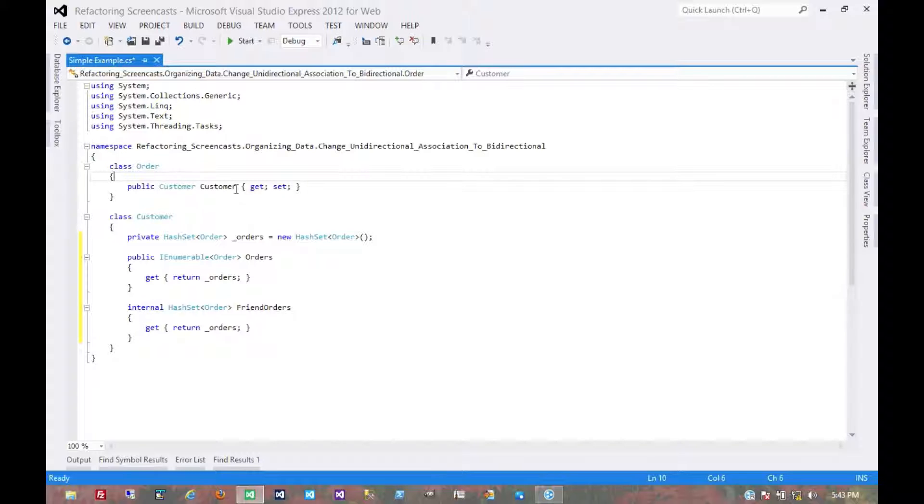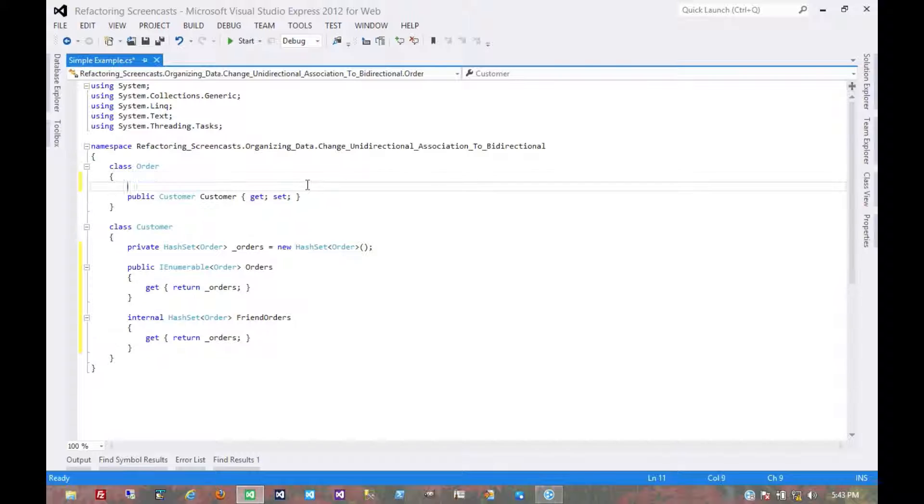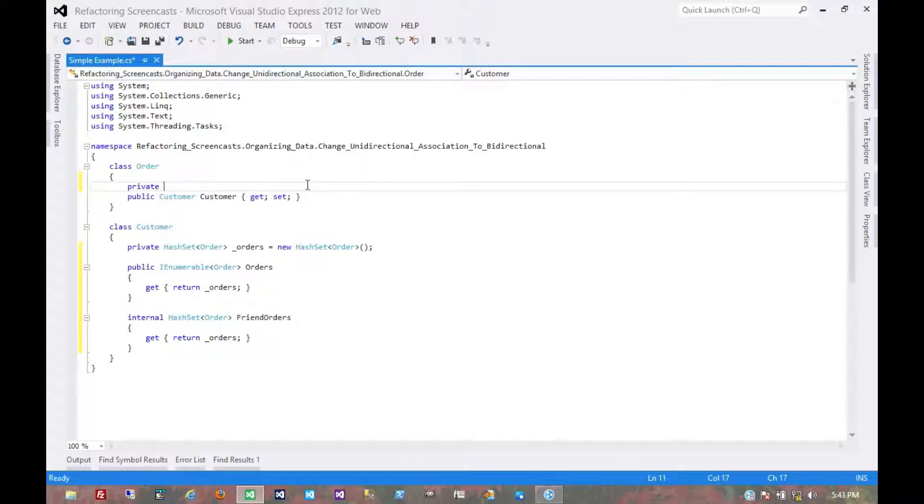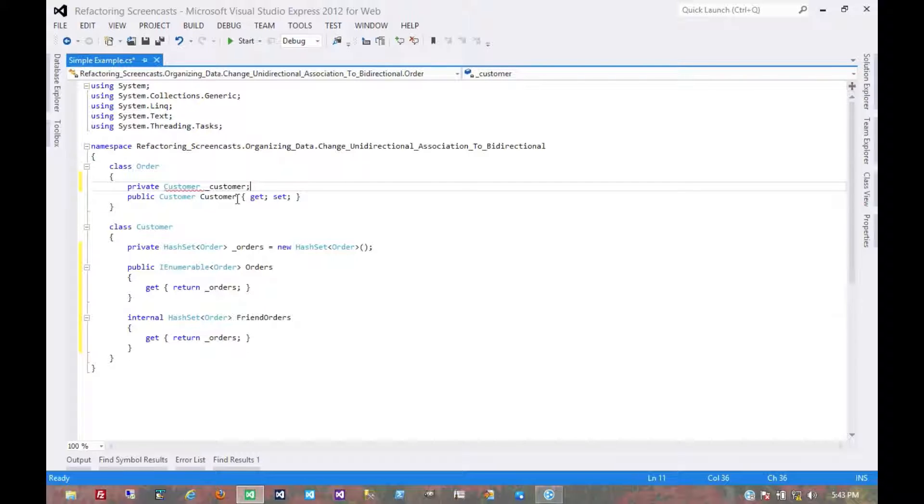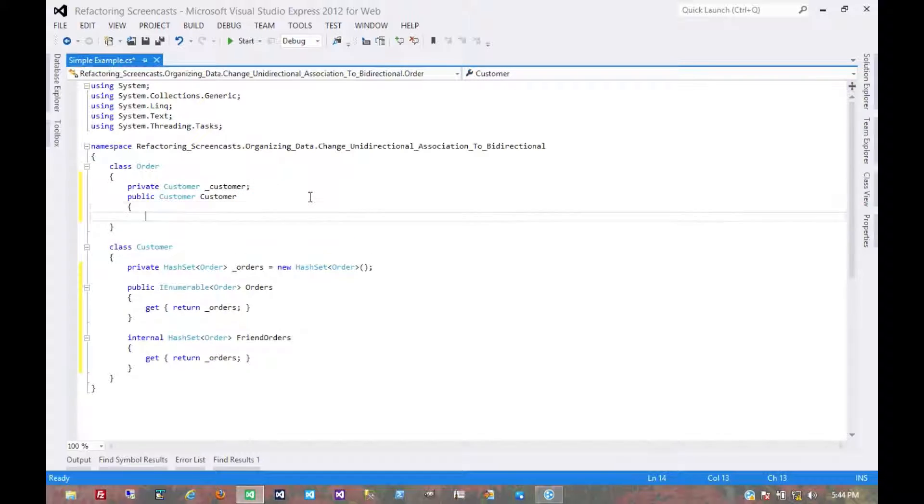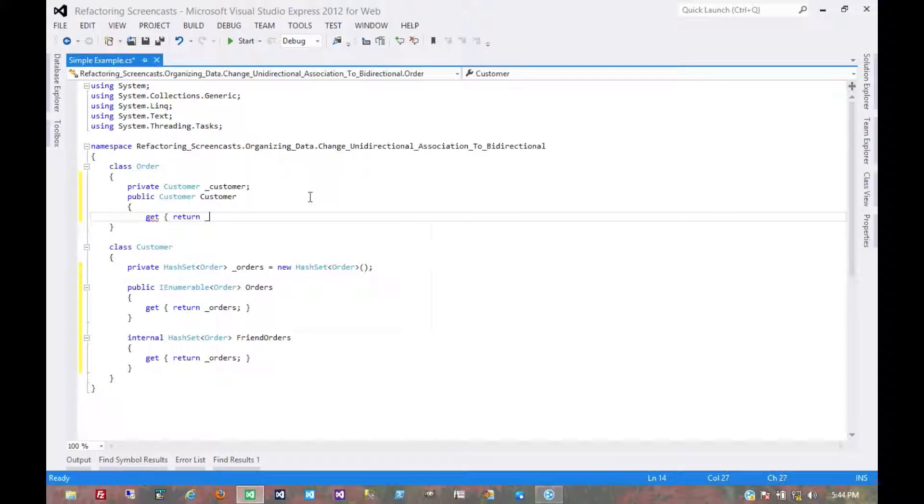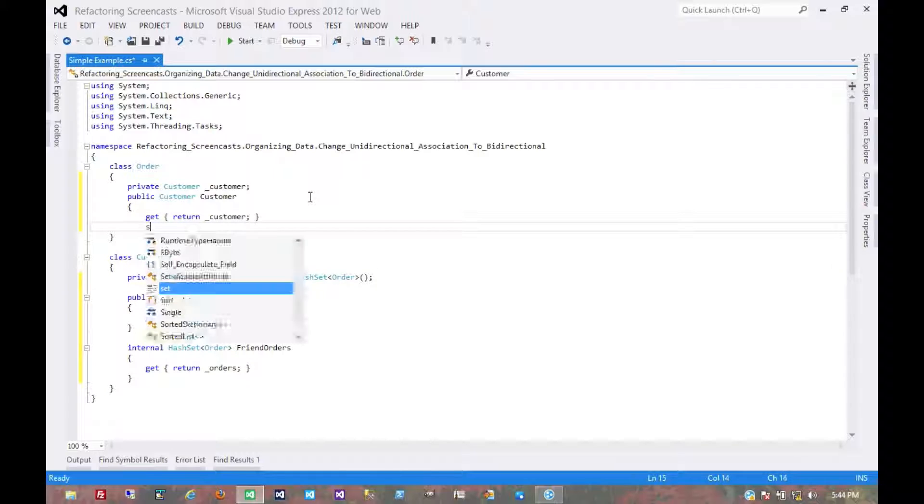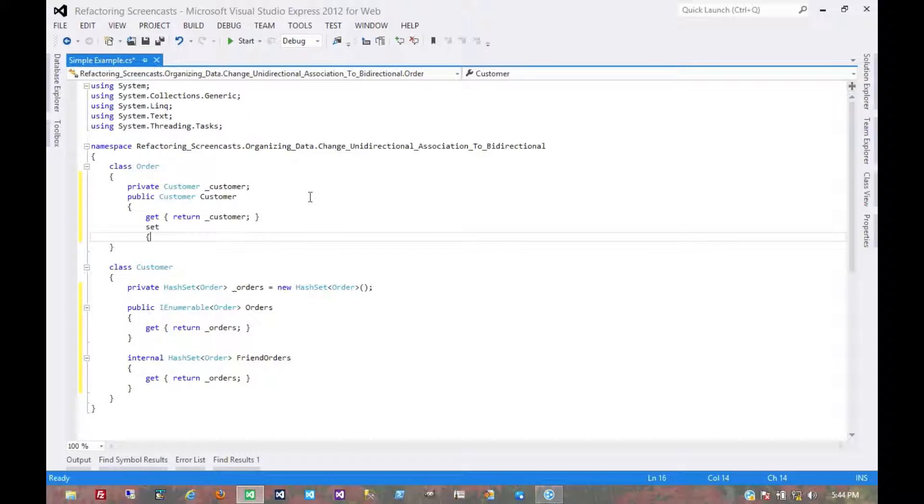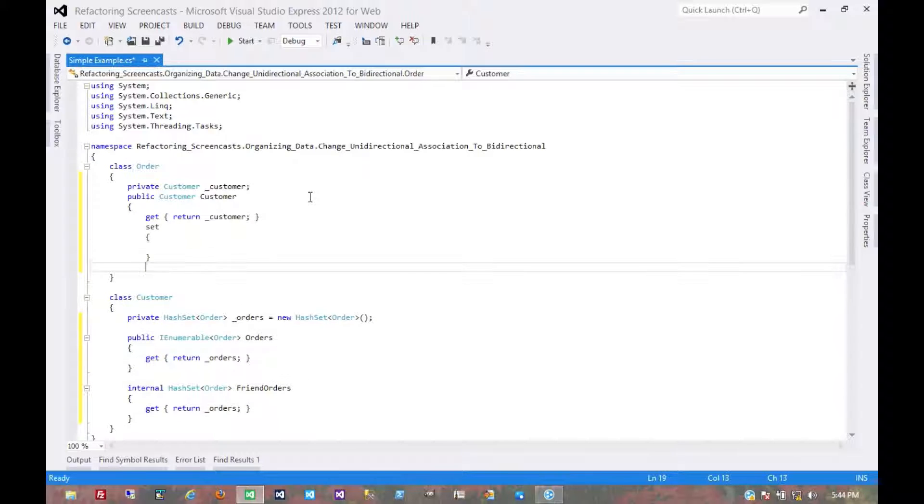Since we're going to be adding custom logic, we can't use the automatic getter and setter here. So let's create a private customer object and replace this getter and setter. The getter is pretty straightforward.